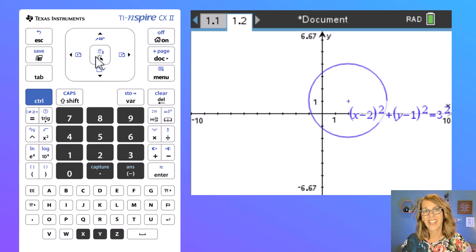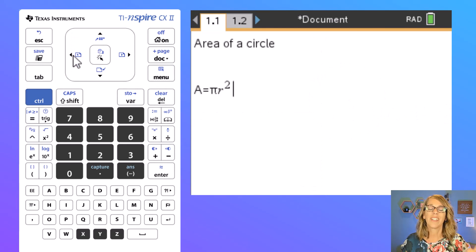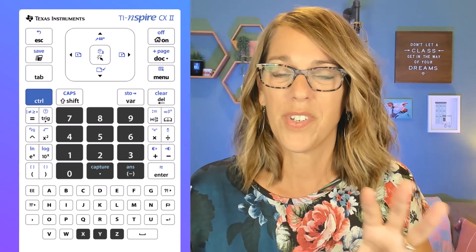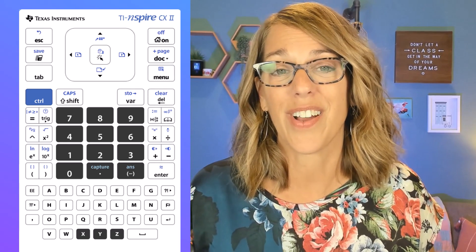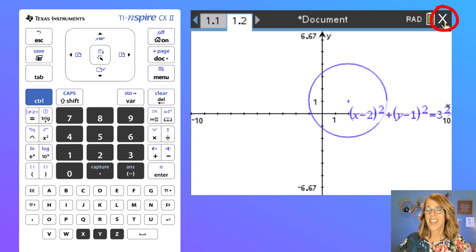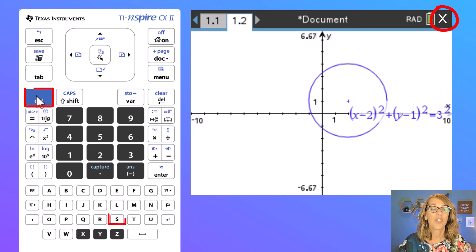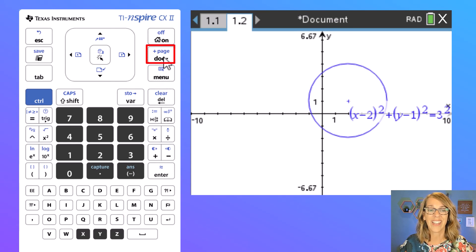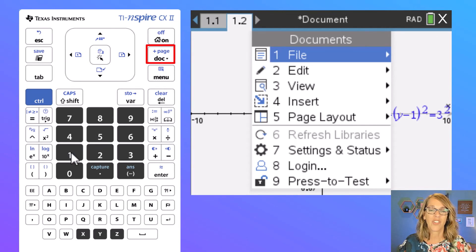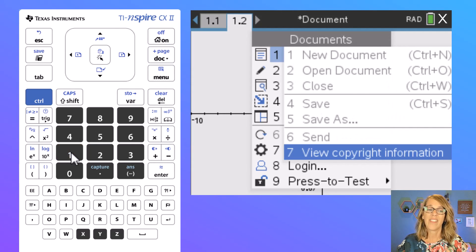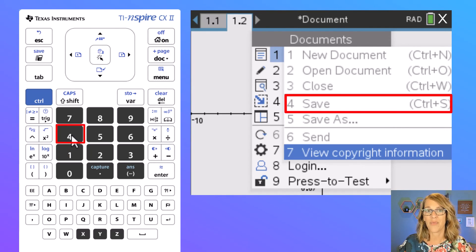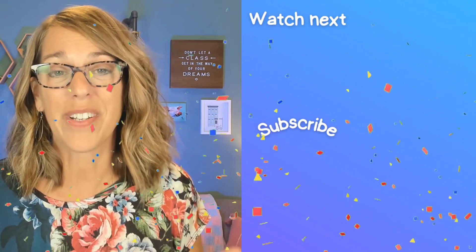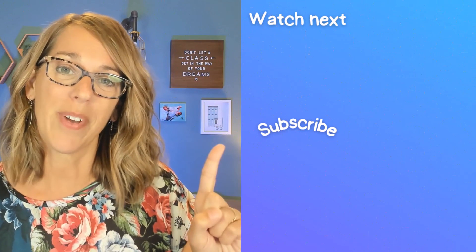To move back and forth between your pages you're going to use the blue navigation keys: ctrl left or ctrl right to get to another one of your pages. Once you're ready with all of your pages you can go ahead and save your document. To do that you can click the X in the upper right-hand corner, do ctrl followed by S, or use your document menu. If I click on the document menu I'll choose file — option number one — and then choose that save option, which is number four.